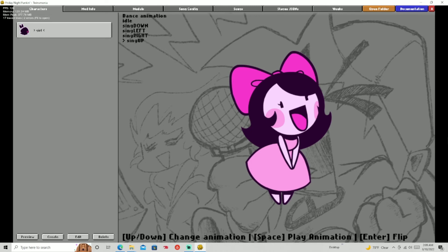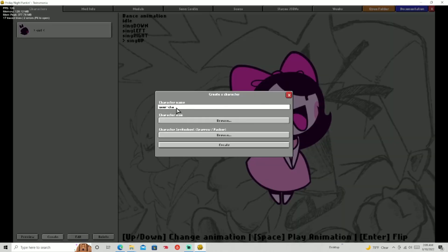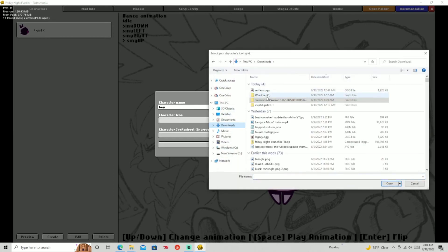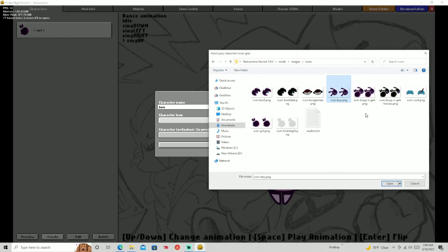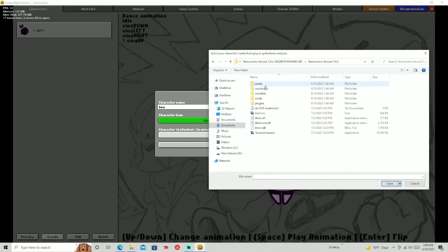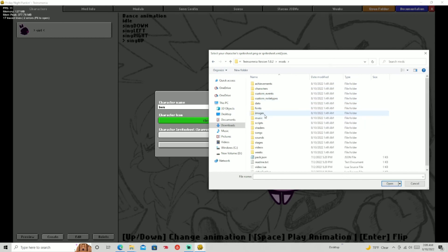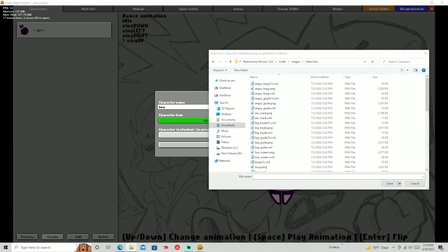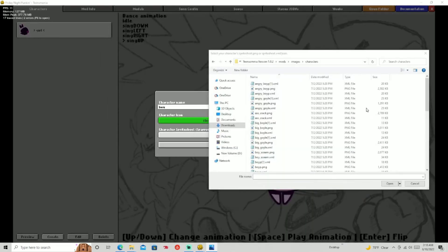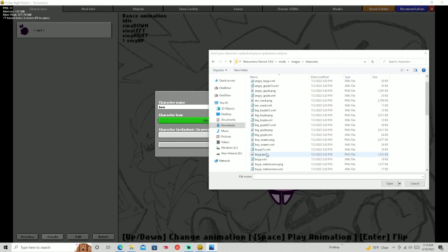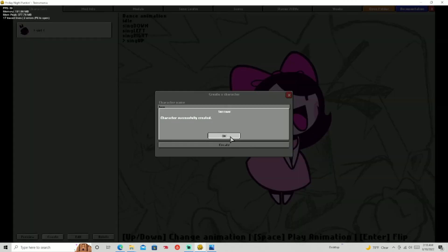Now we're going to make a second character. We're going to call this one 'boy.' Find the character icon — go into mods/images/icons and find the boy icon. Then find the sprite sheet in mods/images/characters. I found it — it's called 'boy-p.' It's a little unusual having two of them but that's fine. Press Create and there you go — you have 'boy.'